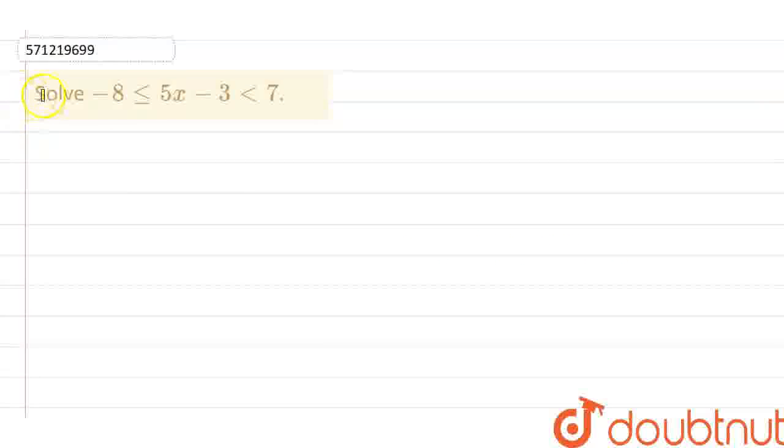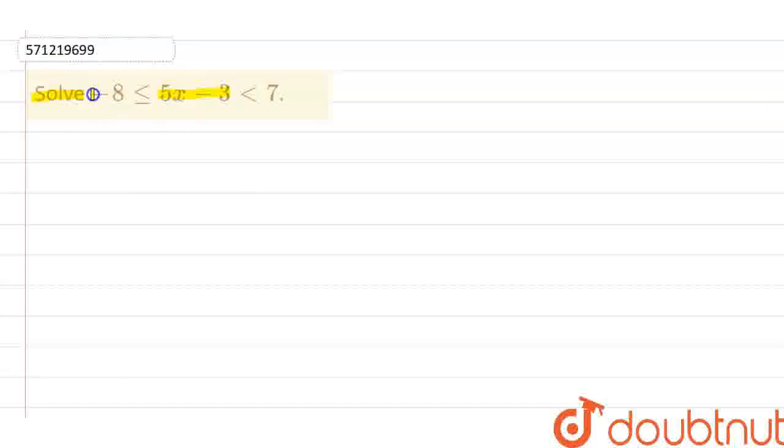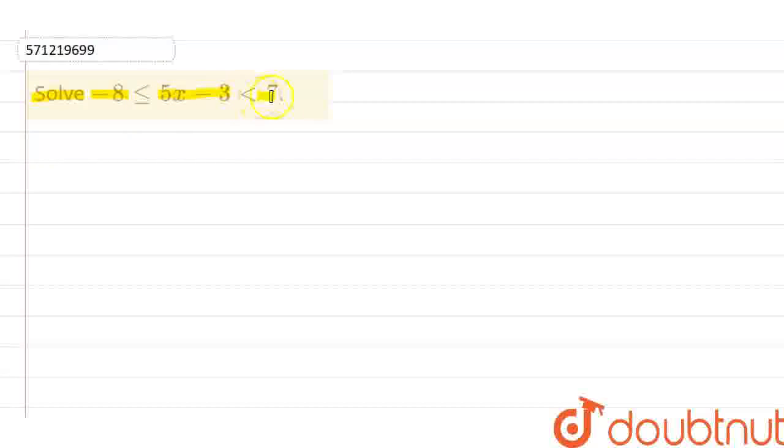Hello everyone, so today we are going to discuss the question. The question states that solve 5x minus 3 between minus 8 included to minus 7.